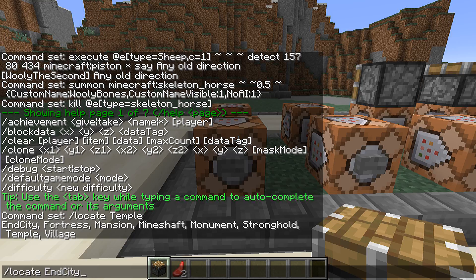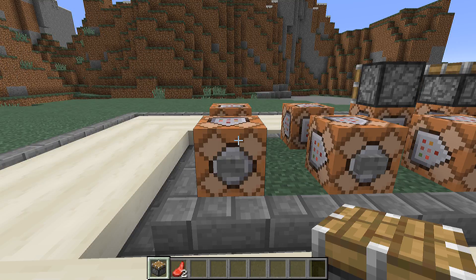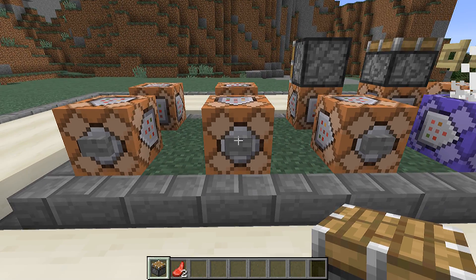Sharp-eyed viewers will notice that some structure types are missing, like igloos. That is because those are considered variants — an igloo is actually a variant of a temple, which is somewhat confusing. Sadly, slash locate is mostly a command you might find helpful in creative mode, as the output is simply text and its application in actual contraptions or maps is probably limited.